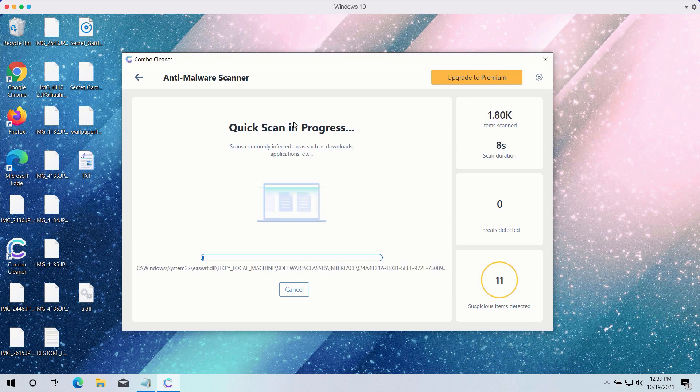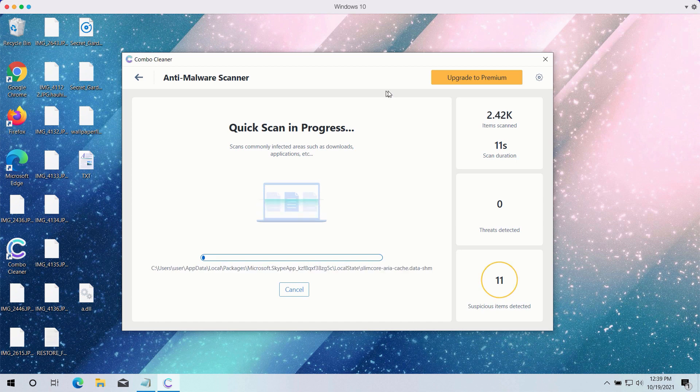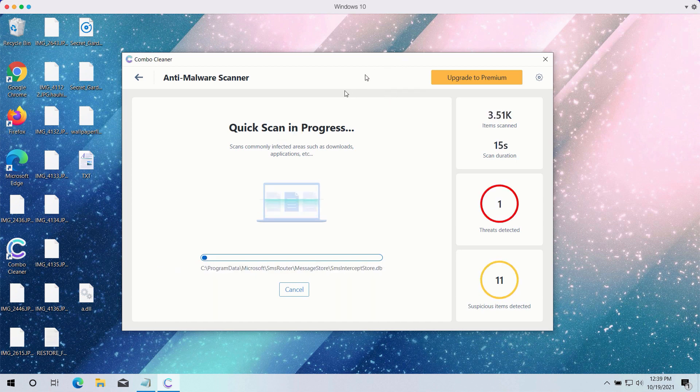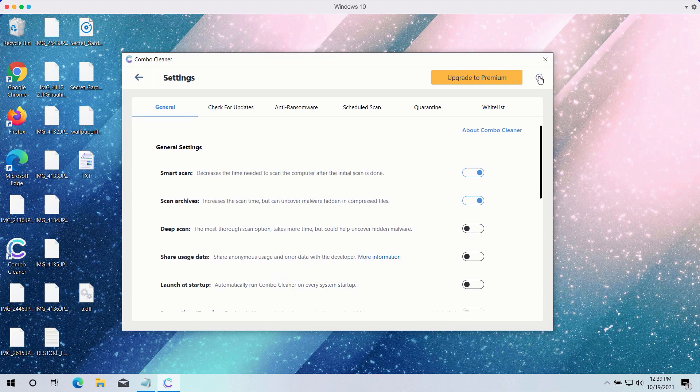The Quick Scan will be in progress and it may take a while until the Quick Scan is completed. While the Quick Scan is taking place, you may experiment with certain settings of Combo Cleaner antivirus.